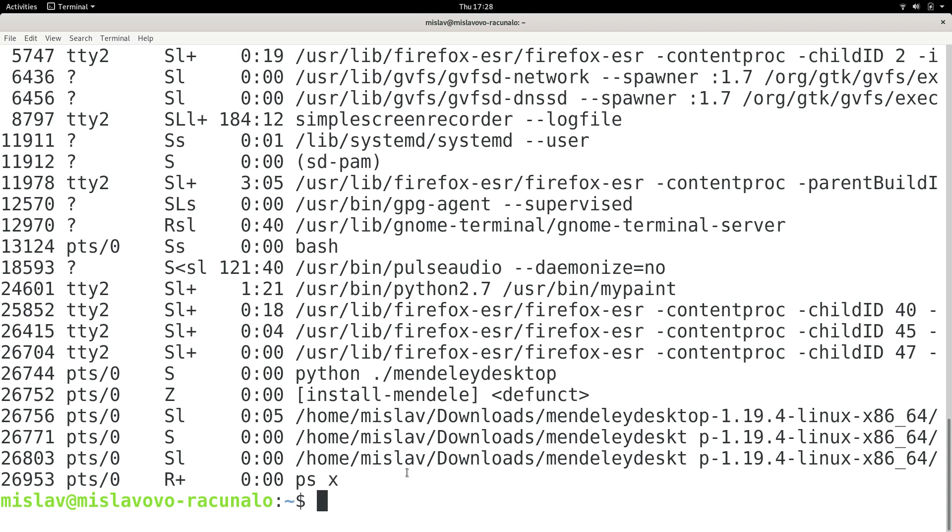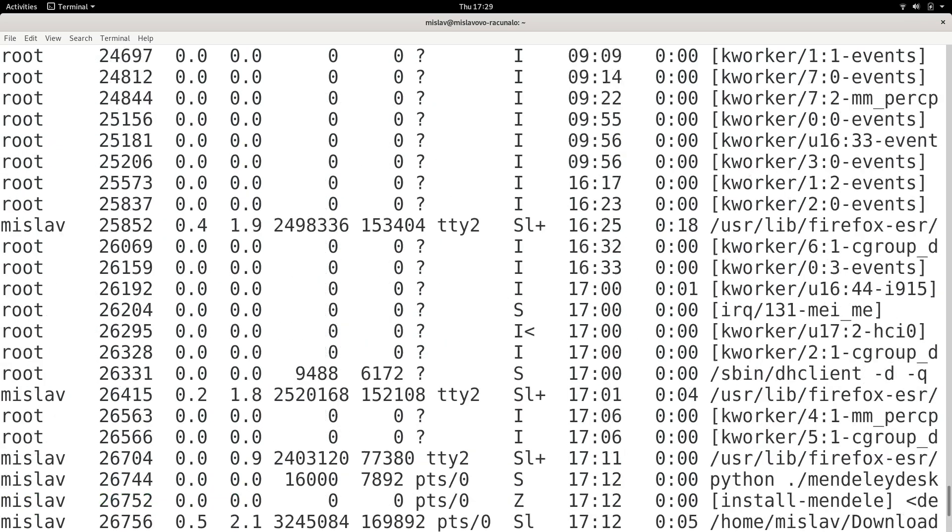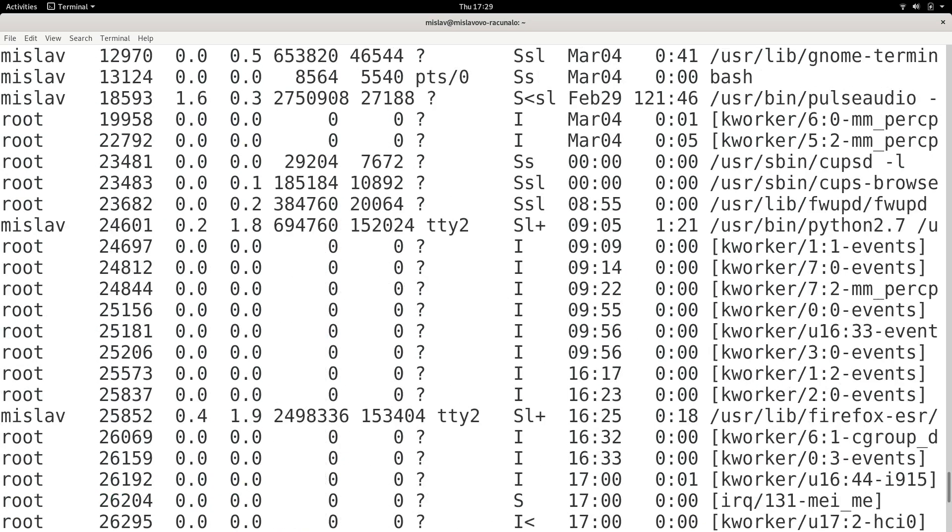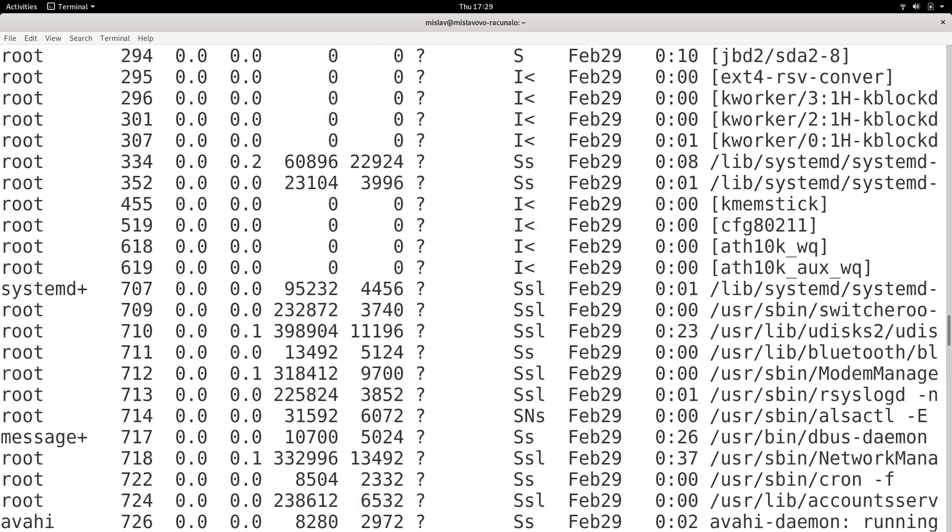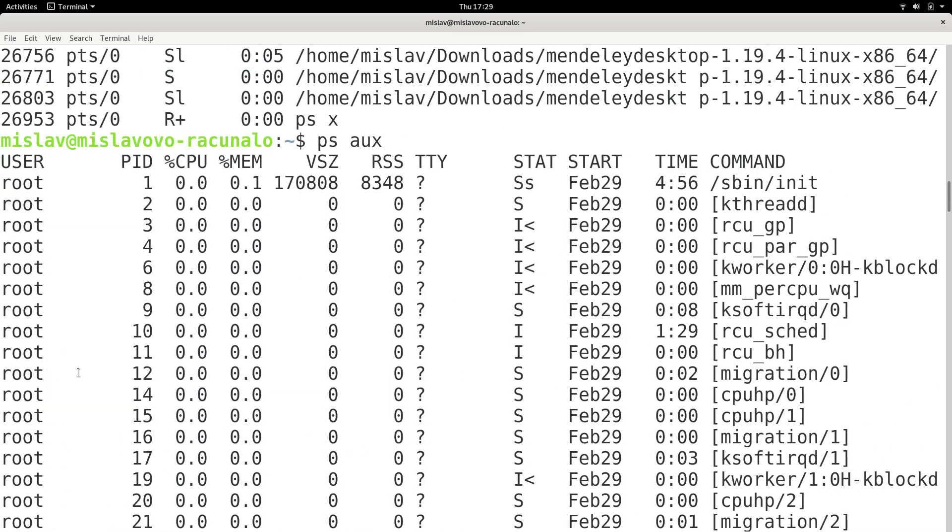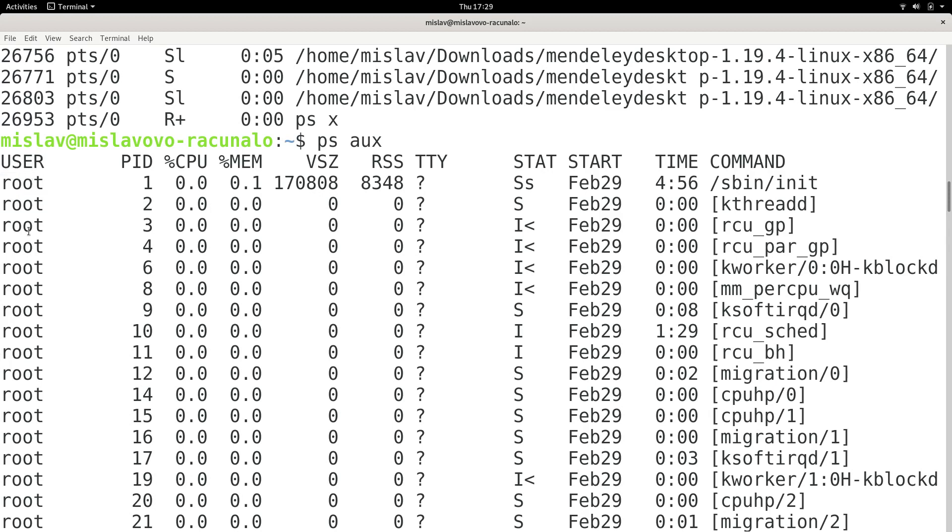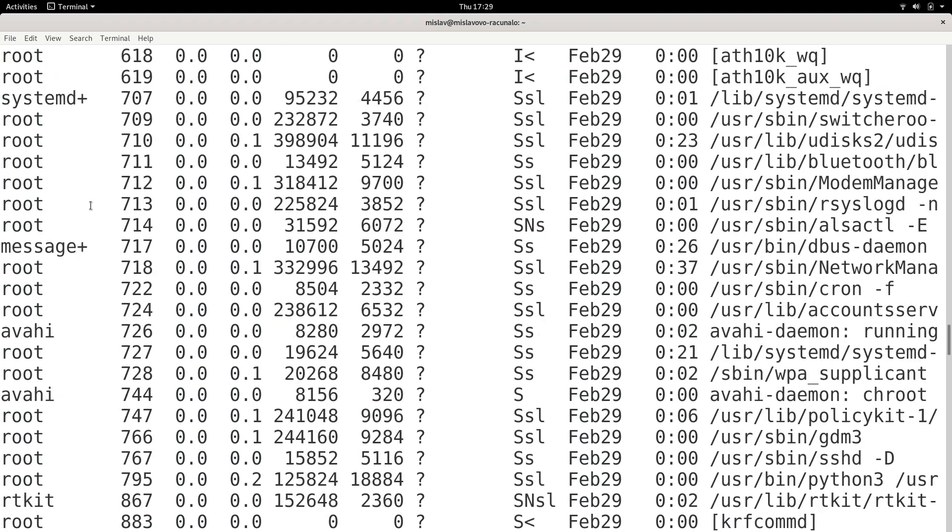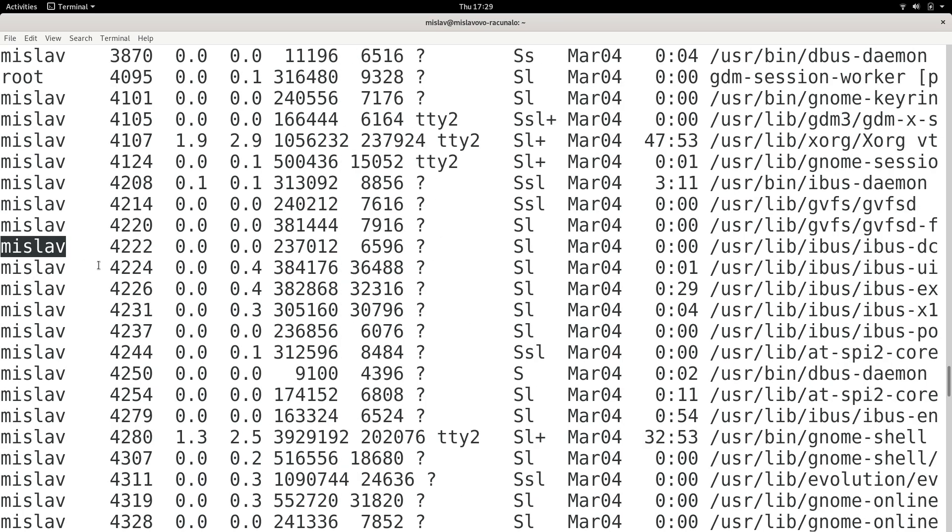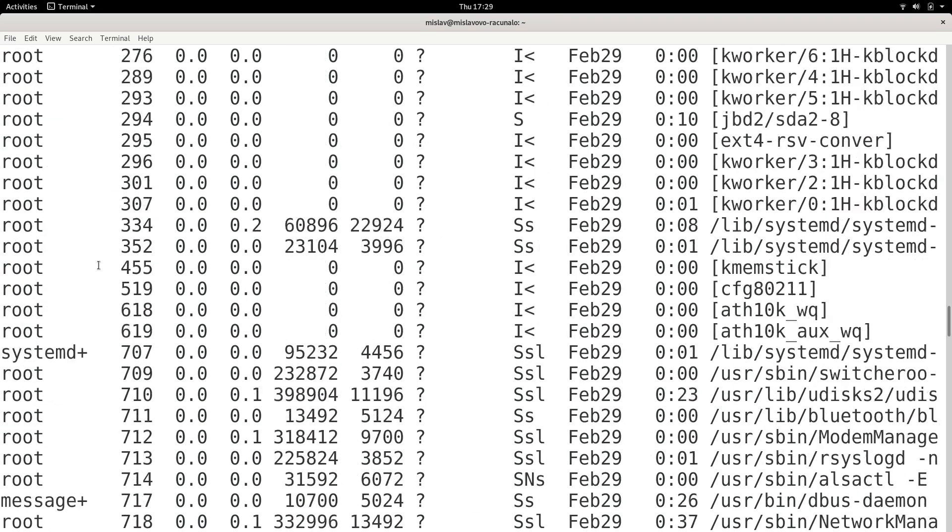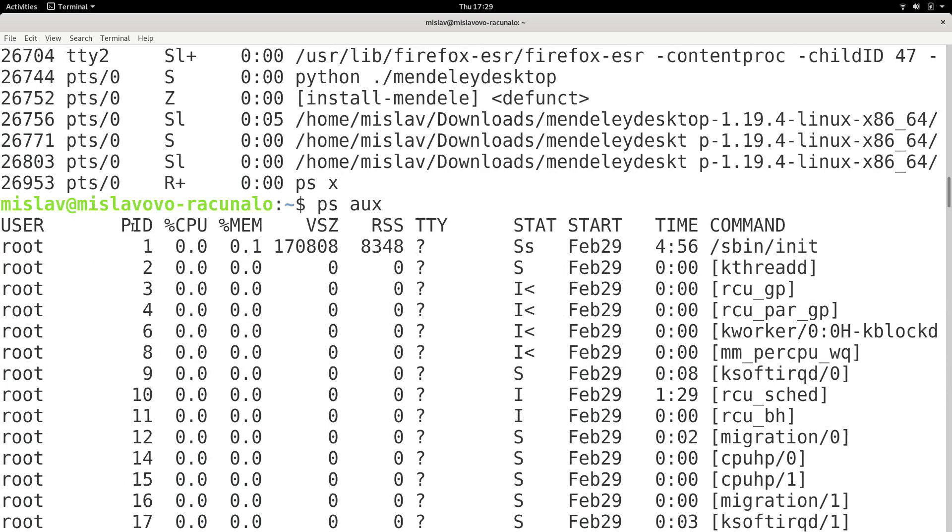And if you want to see the processes of all users, not only my user which is Mislav, I can type ps aux and press enter. And now I see a lot of output. Here we see the column user, and the user is the user who started the process. We can see that some processes were started by root, which is super user, and some processes were started by these other people, and some processes were started by Mislav.